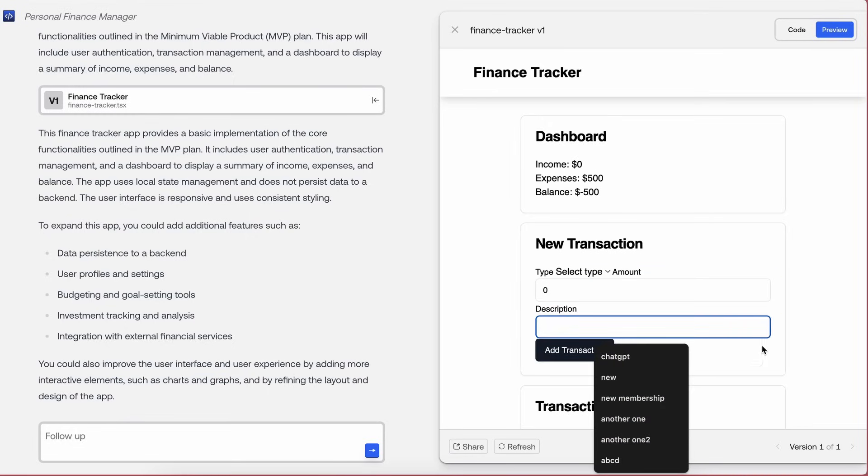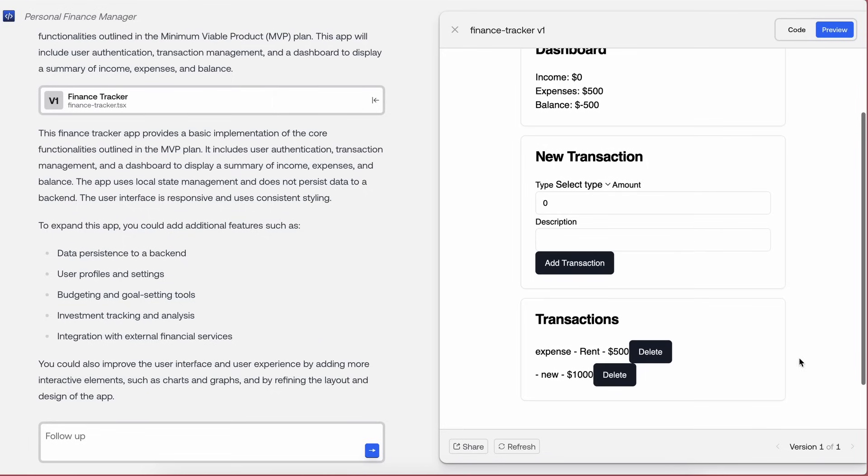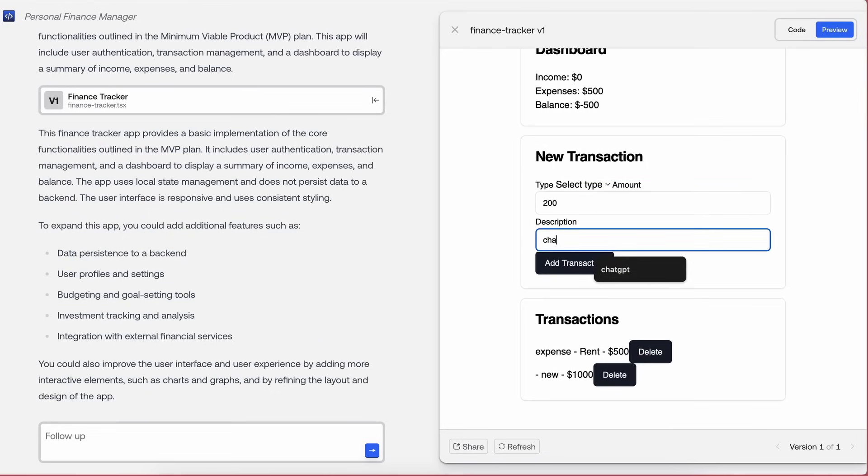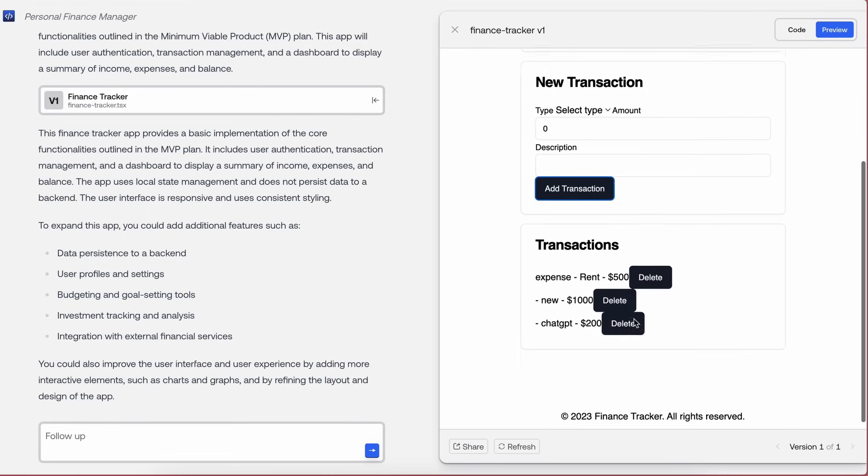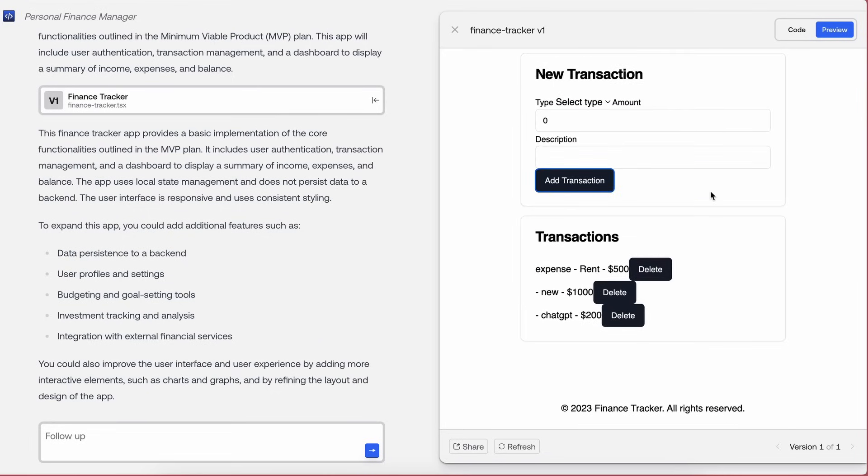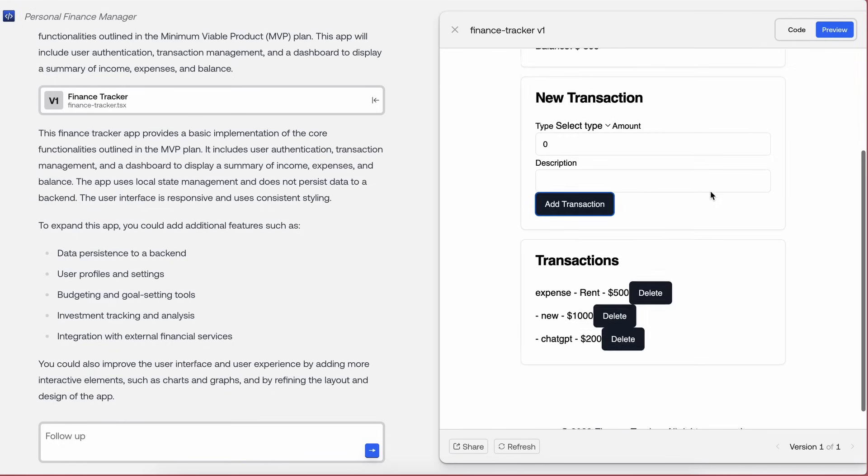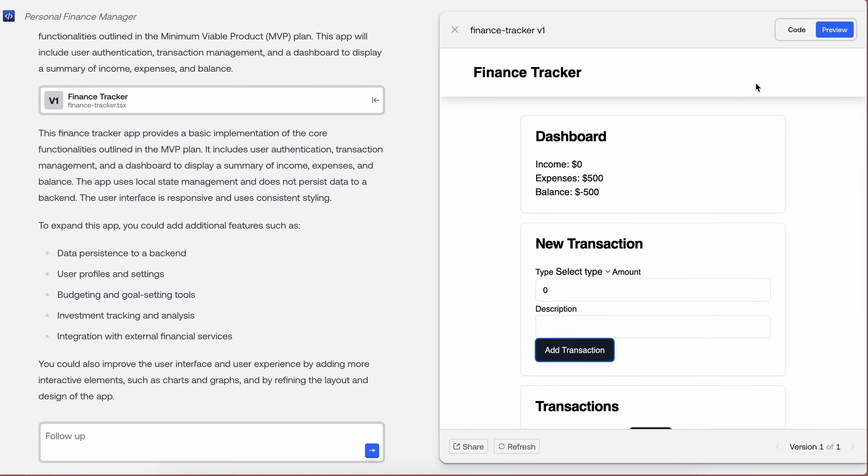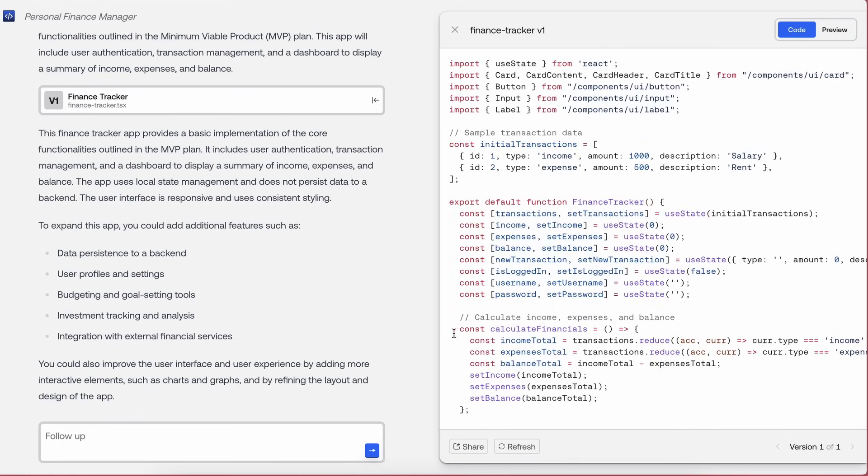You can look at the code here, which is pretty good as usual. So that's super cool as well. Well, that's how the hosted demo works. Now, let me also show you how you can use it locally as well.